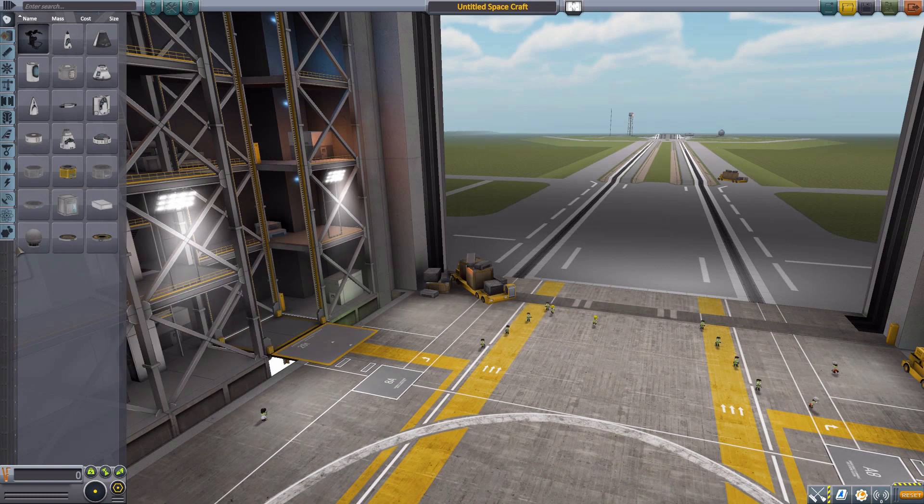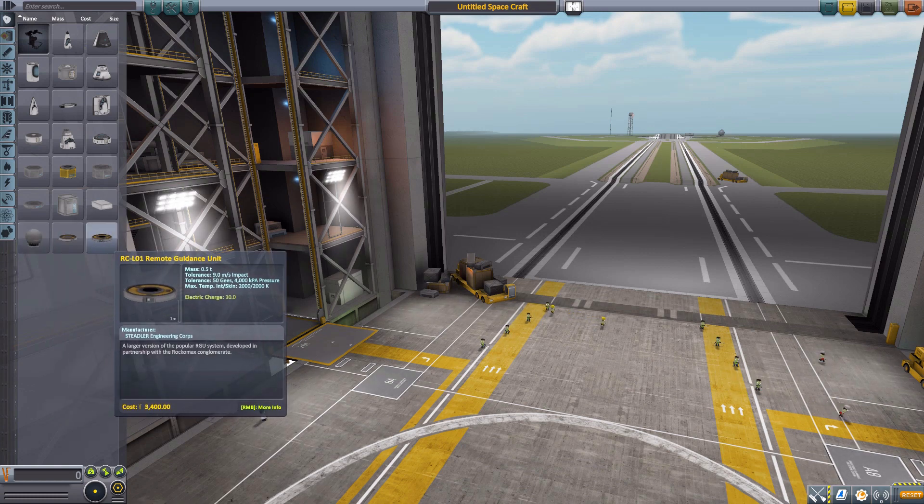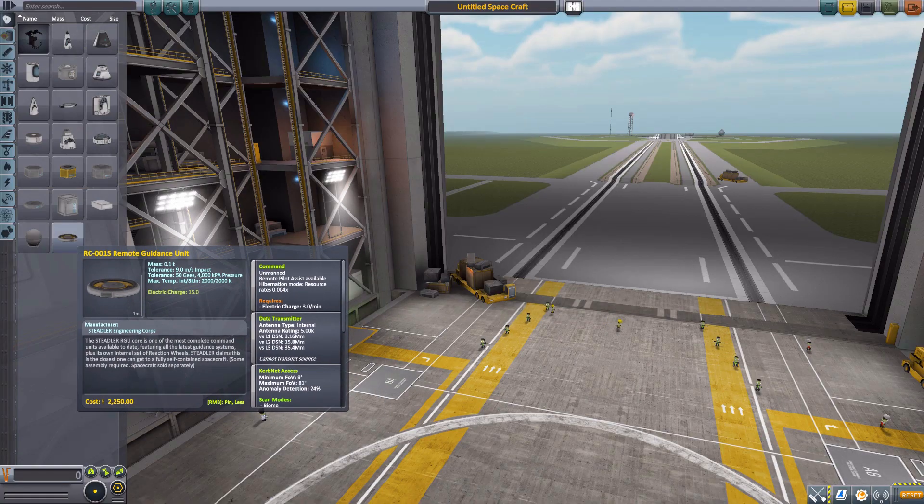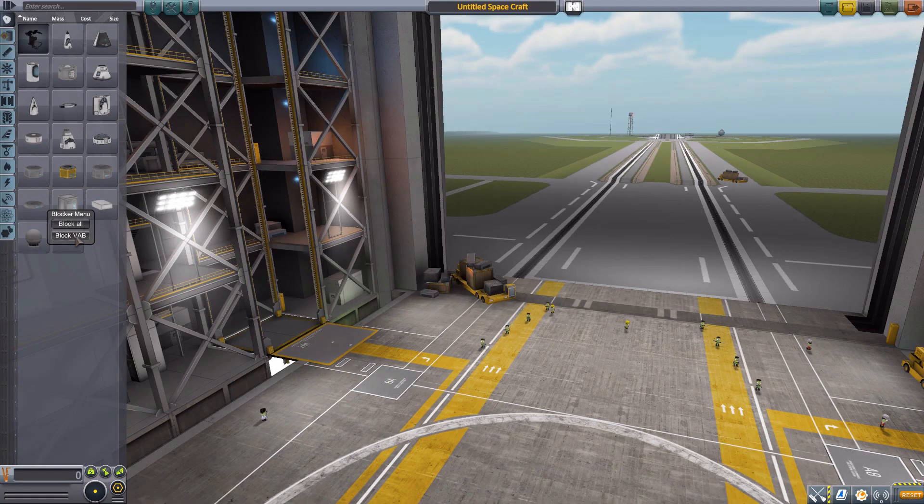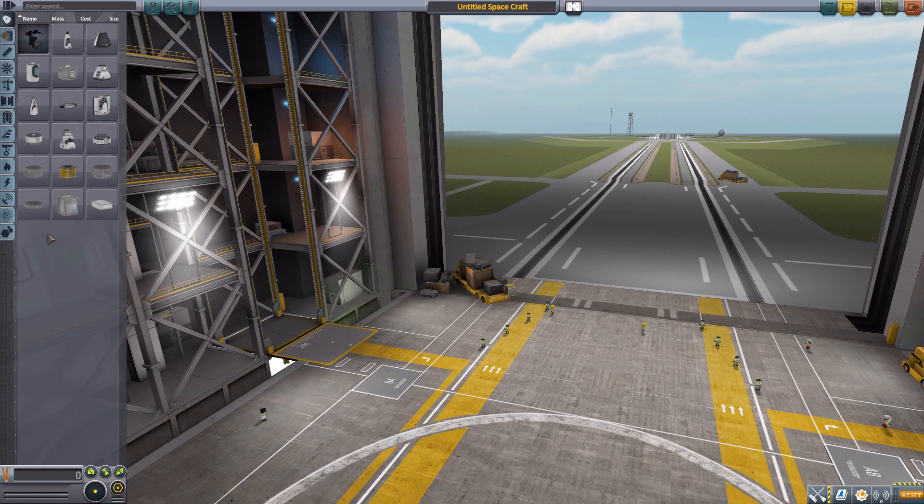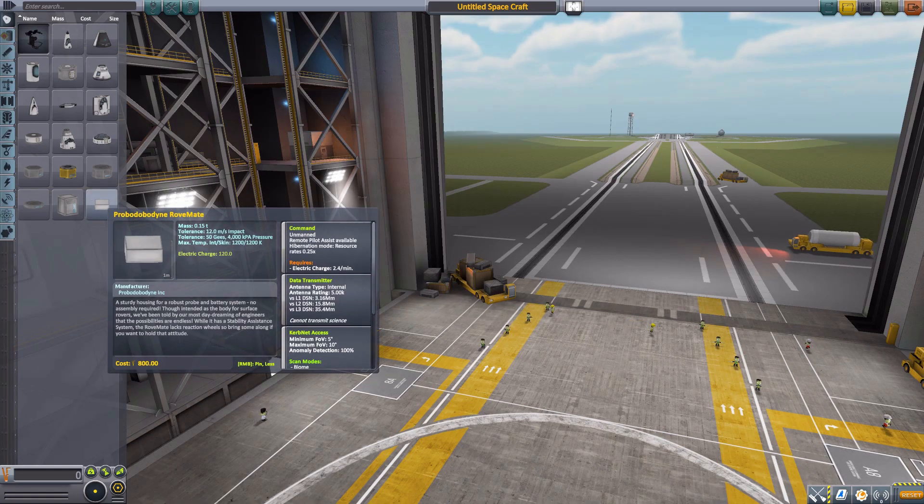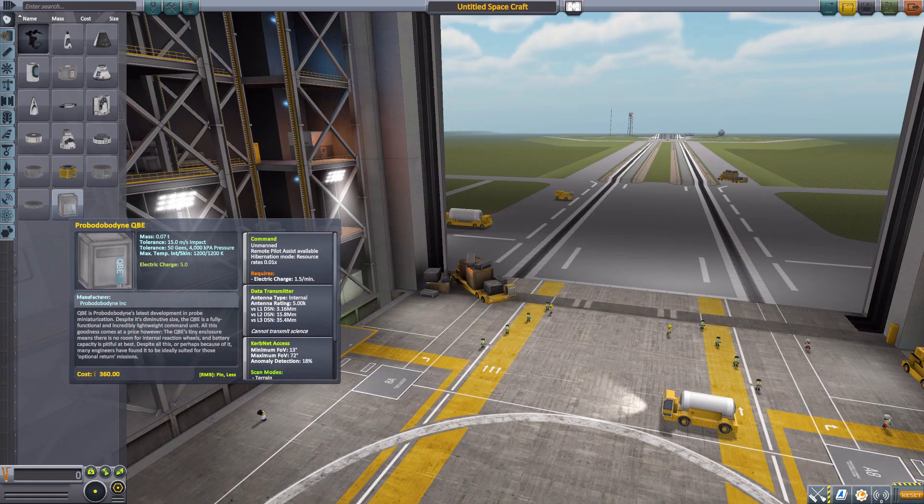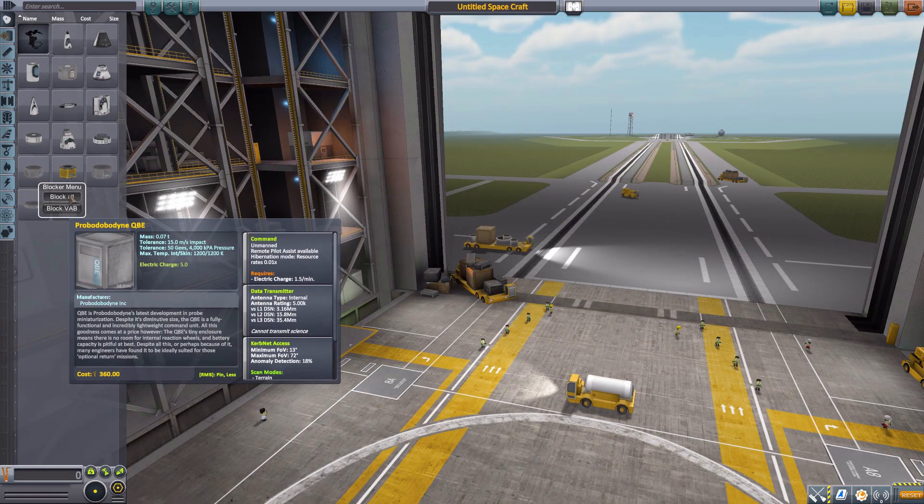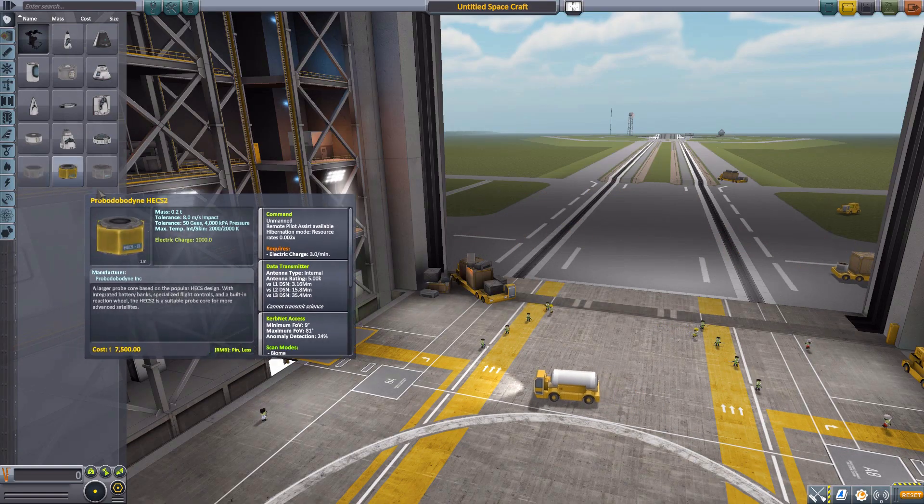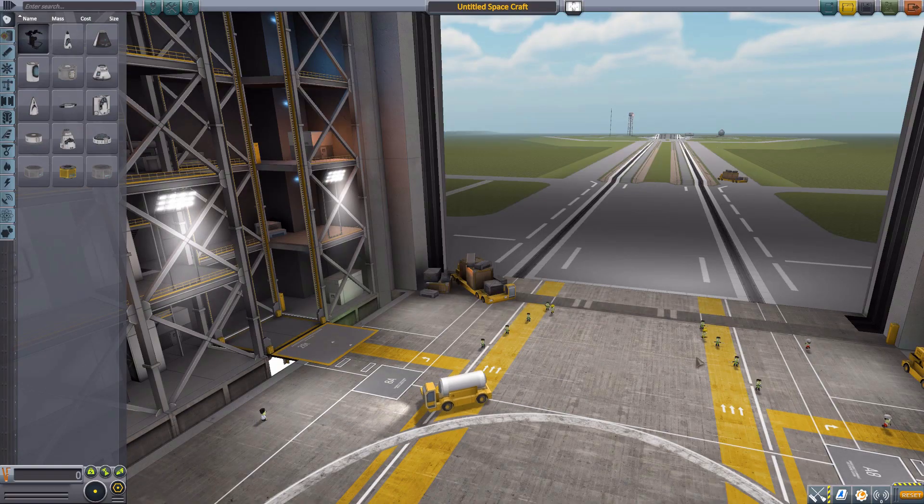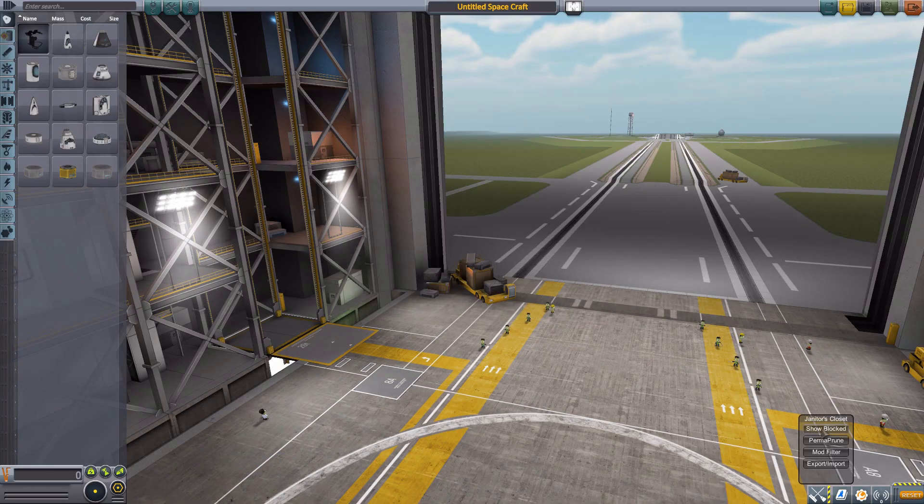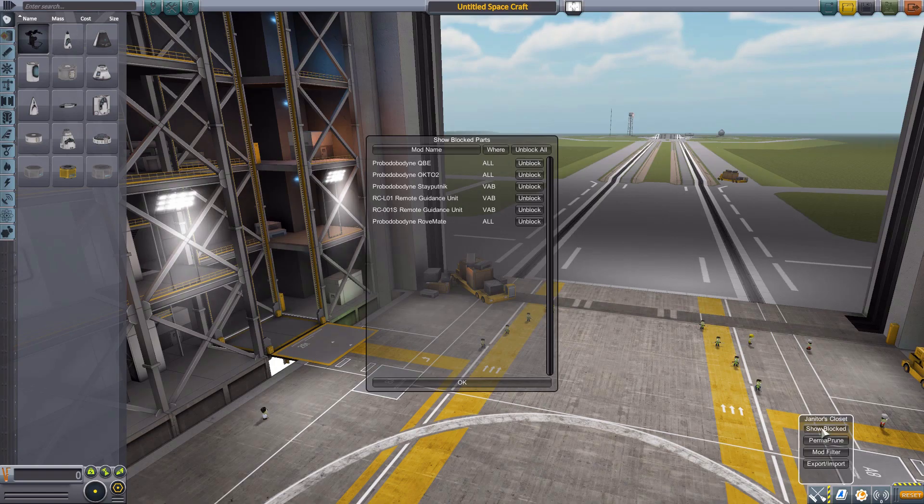So what we're going to do real quick, just to show that off, is these three bottom parts here, we are going to hide just in the VAB. There we go. There we are. And then these three, we're going to block for all. So let's just go ahead and do that. And now the first thing I'd like to show off is back down here, if we hover over the button, and go to the show blocked list.